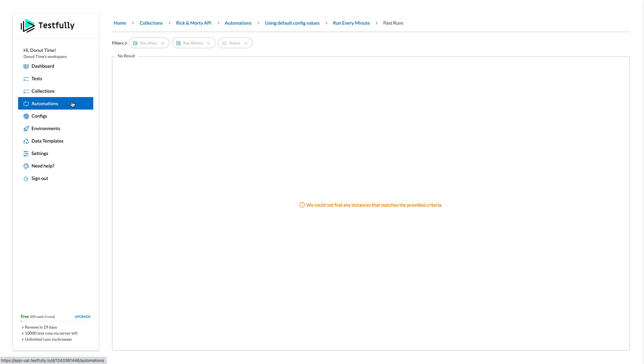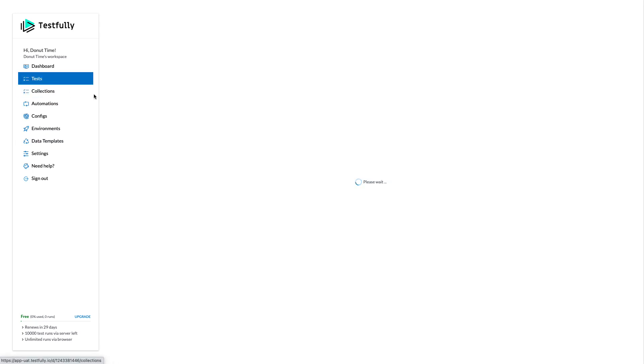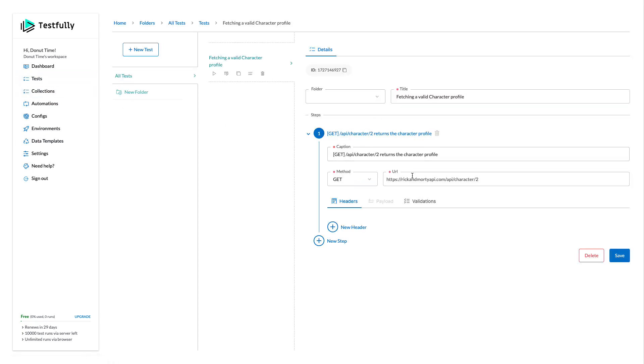At any time, I can come back to the test section and edit my test. That's it. A quick demo of Testfully for API monitoring purposes.